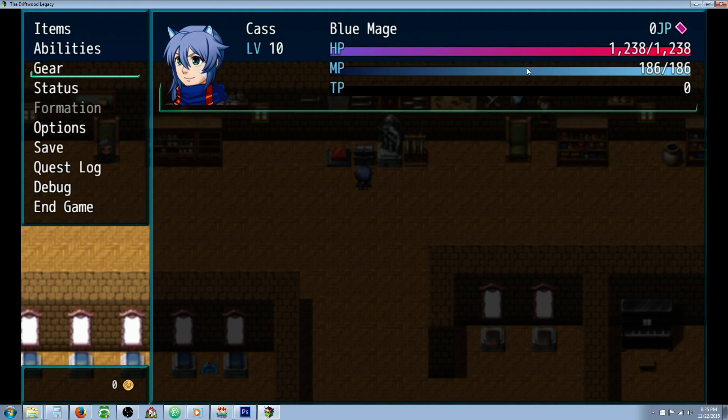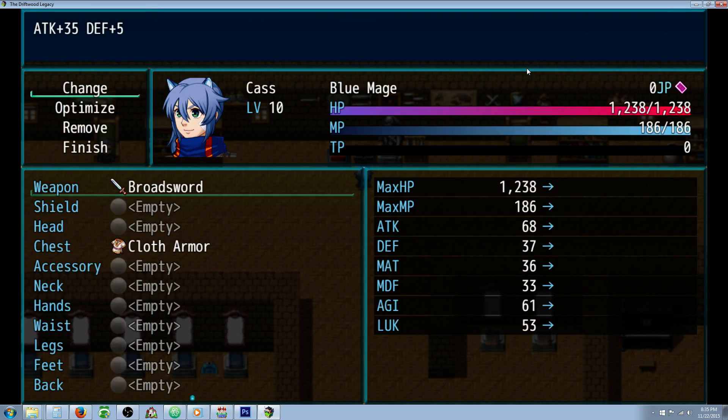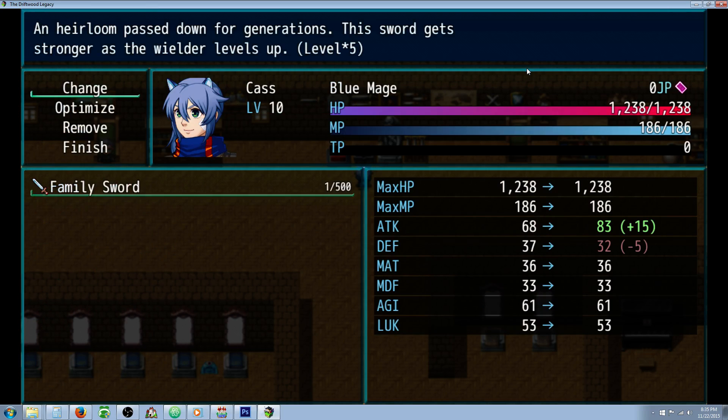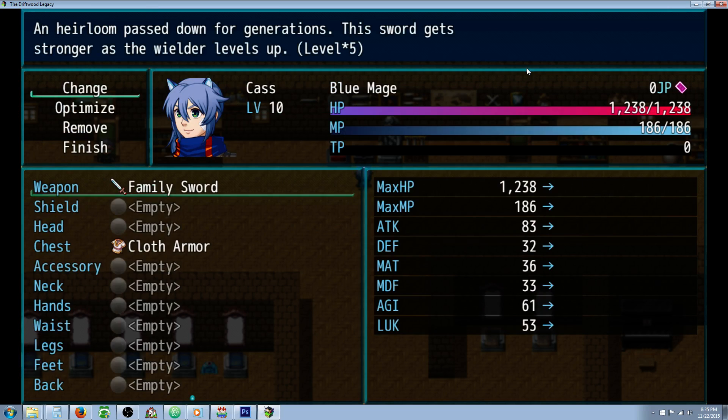So when we put on this sword, our attack should go up by 15. And there it is, plus 15.